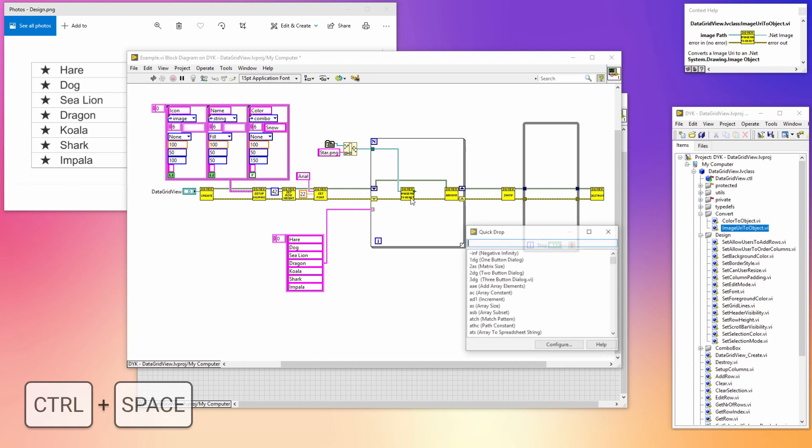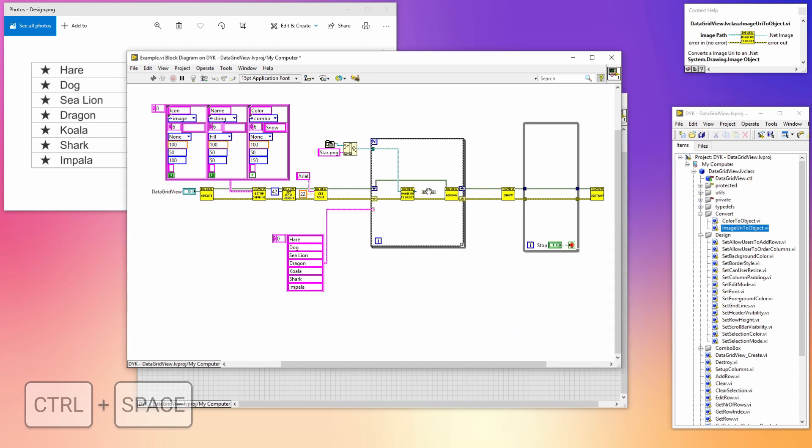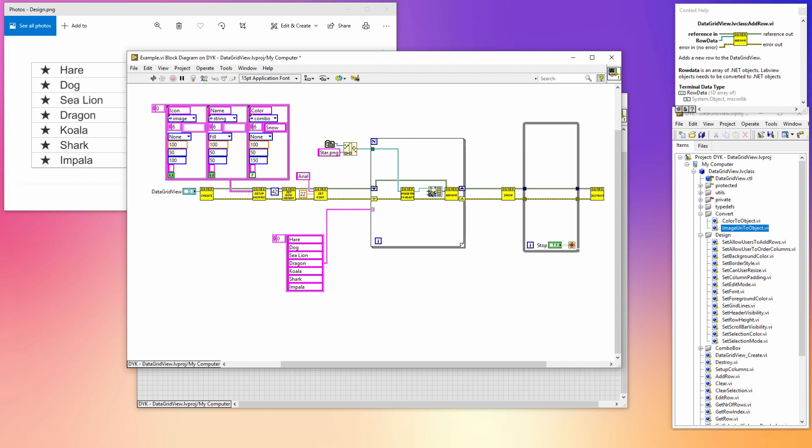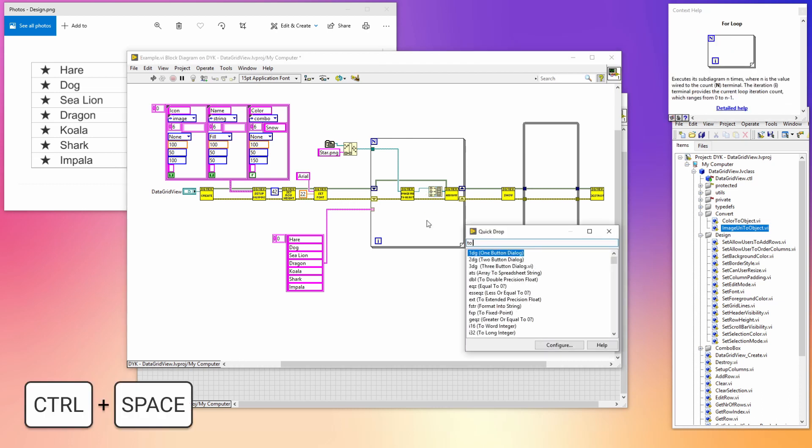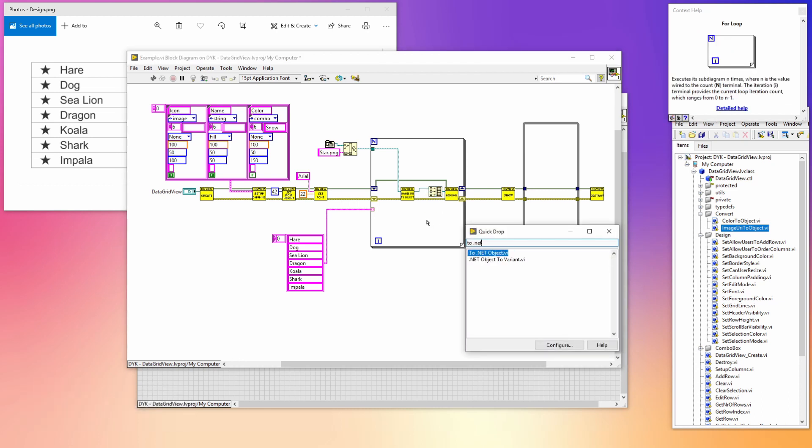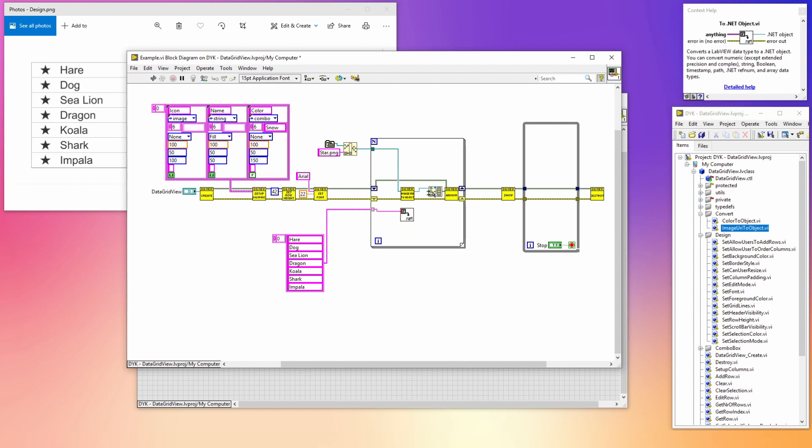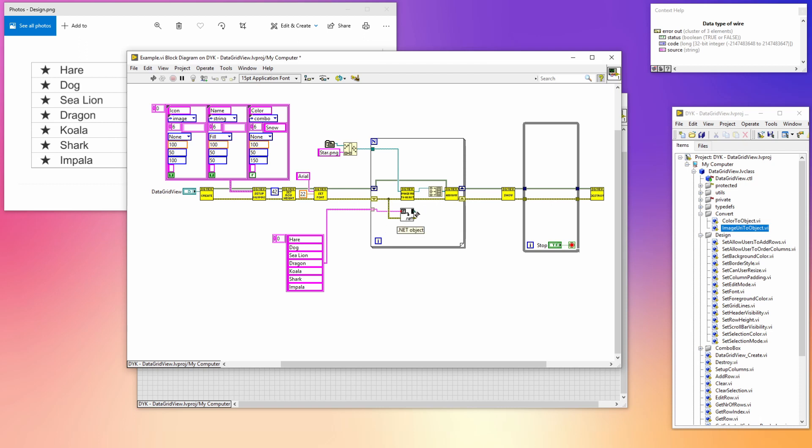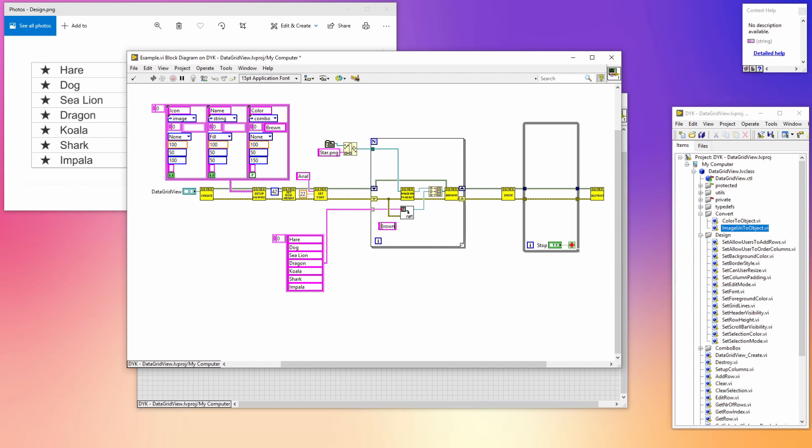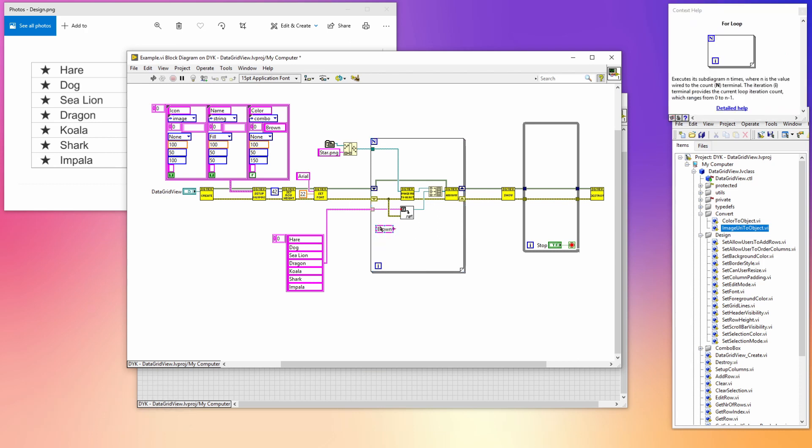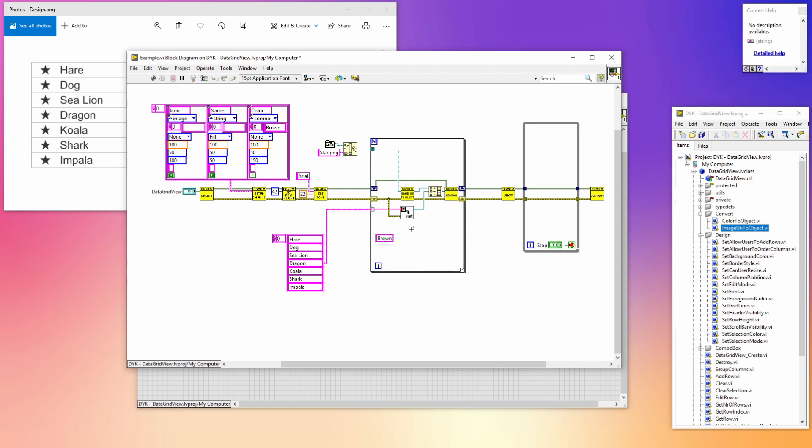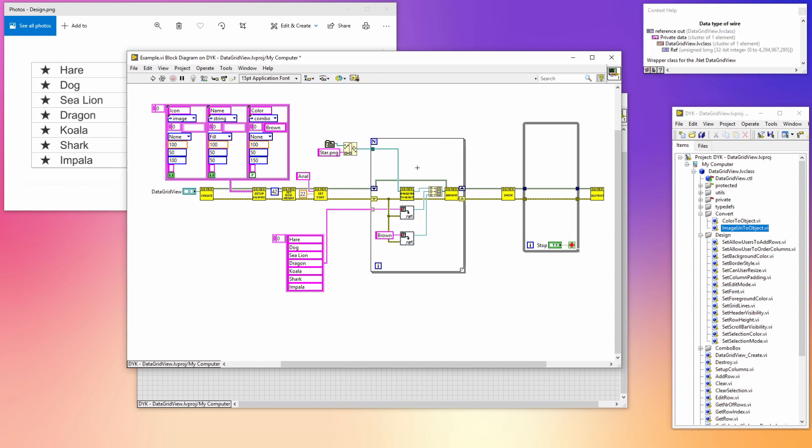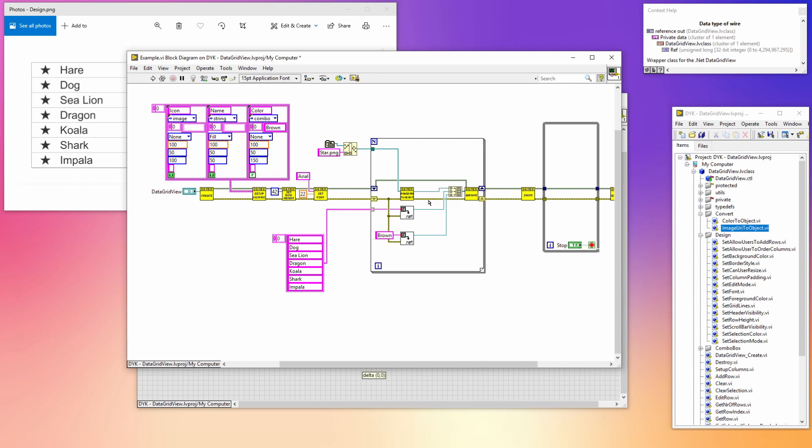Now that we have converted the image to a .NET object, we can create the array to fill our row. The first item in the row is the image. We have to extend the build array to add the other two. With the to .NET object VI we can convert most value objects to a .NET object, so we're going to convert the string like this and add it to the build array. For the last column we need a default value, otherwise the combo box initial item will be empty. The first color in the combo box is brown, so we're going to convert the string brown to a .NET object. Let's merge the errors and after that we can run our code to see how it looks.